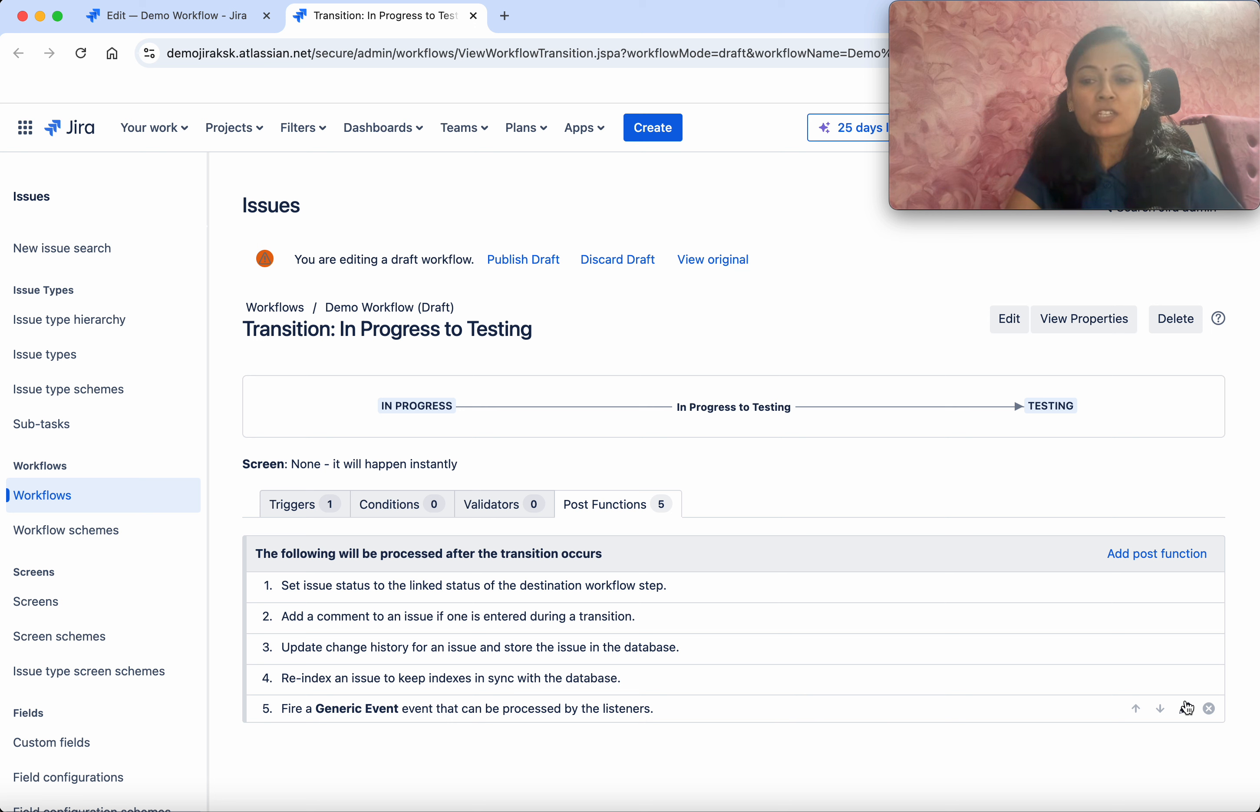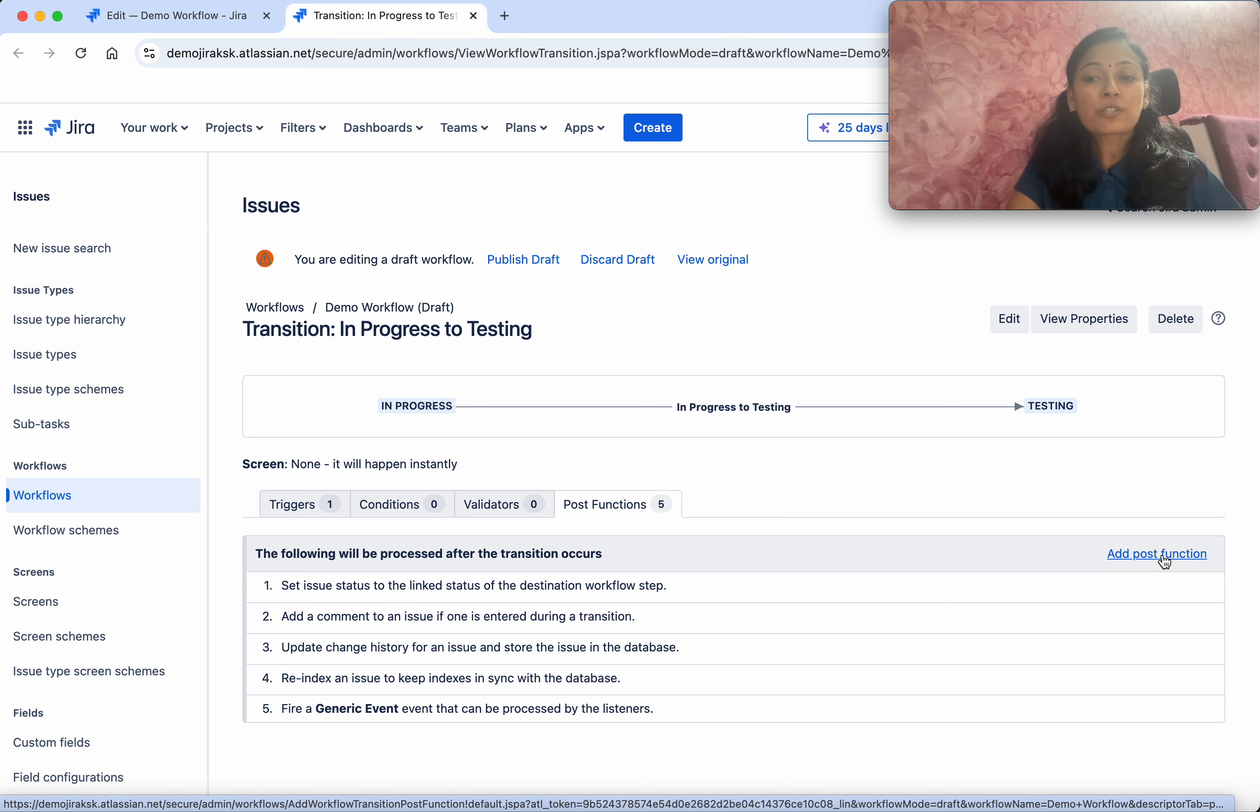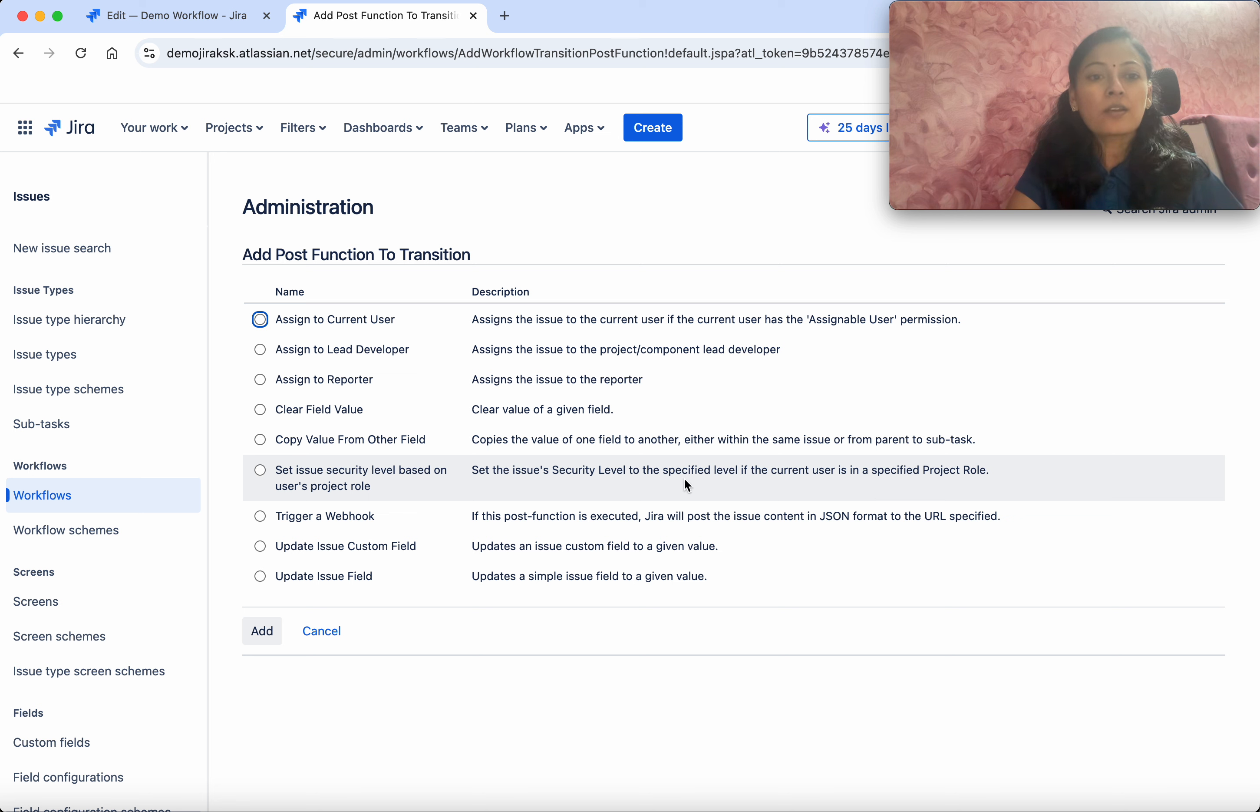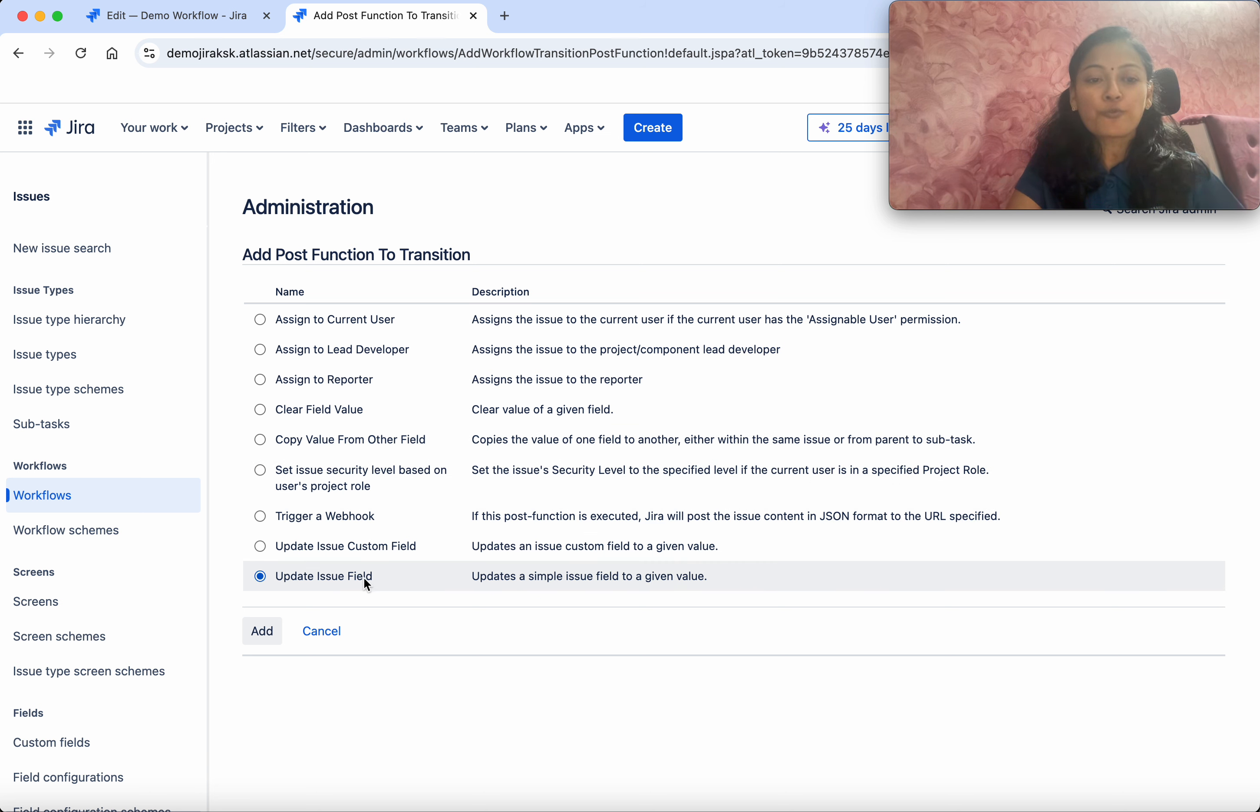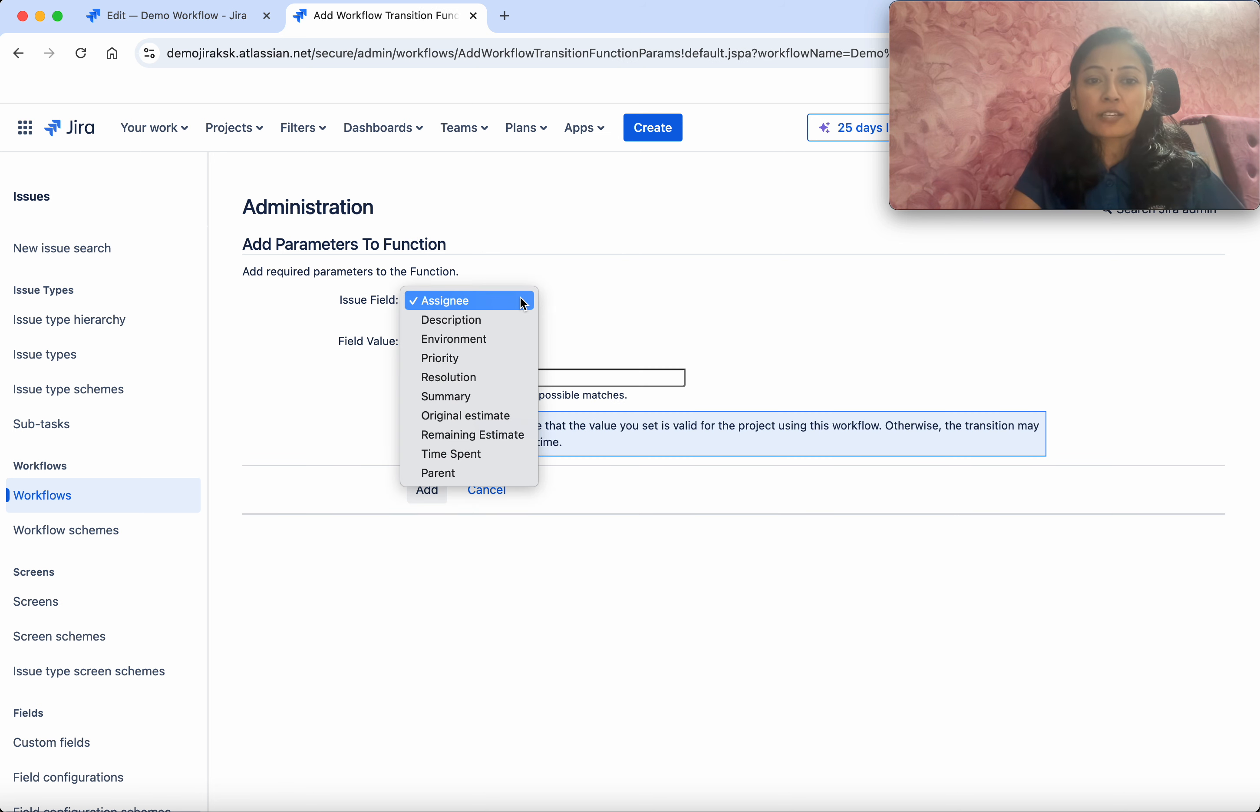The last one you can change, but it's advised not to change it. What we're going to do is add a post function. When the state transitions from In Progress to Testing, I'm going to update an issue field. Click Add.